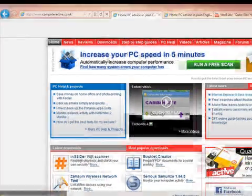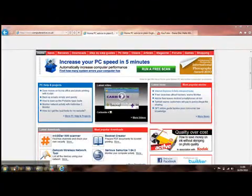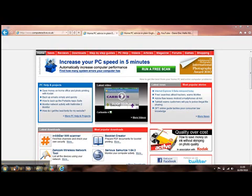So here's Internet Explorer 9. Now we've installed it on a Windows 7 computer. You can also add it to Windows Vista, provided you've got all the latest updates installed. But unfortunately, if you have Windows XP, you won't be able to get Internet Explorer 9 at all. You'll be stuck with version 8.